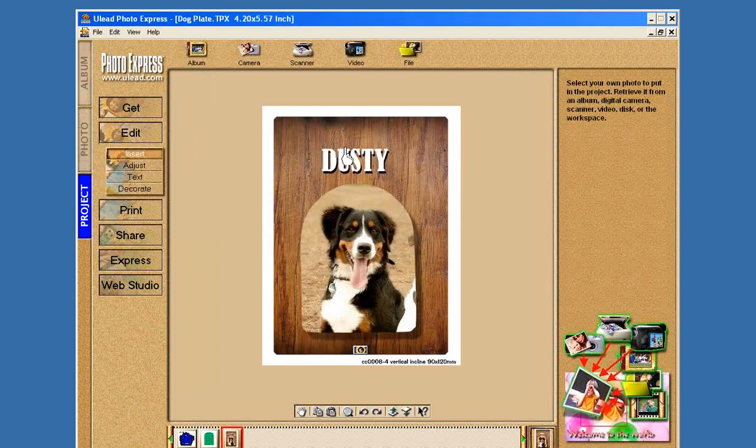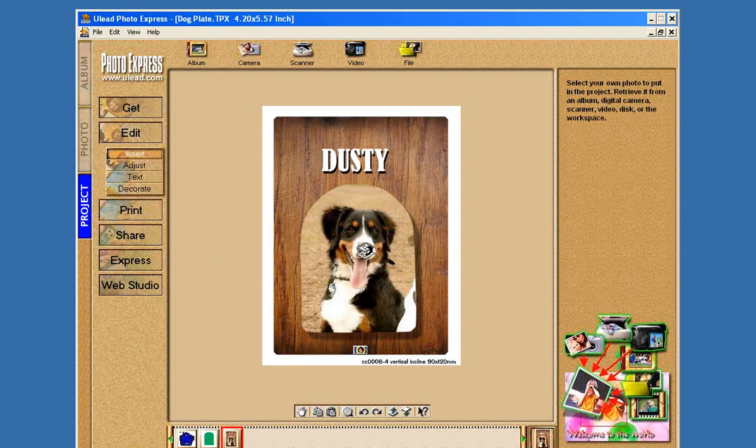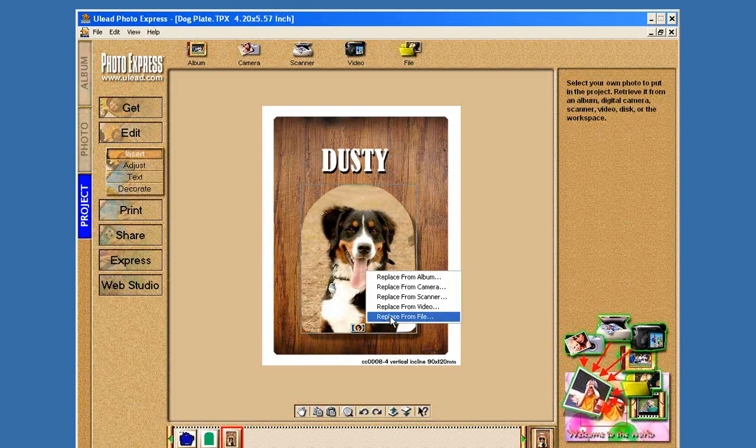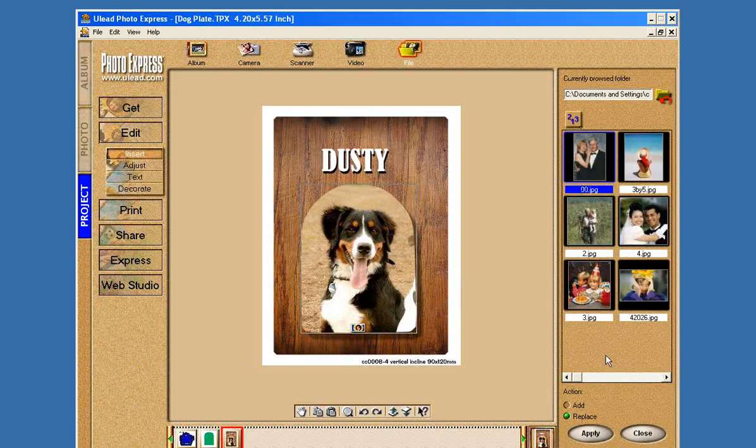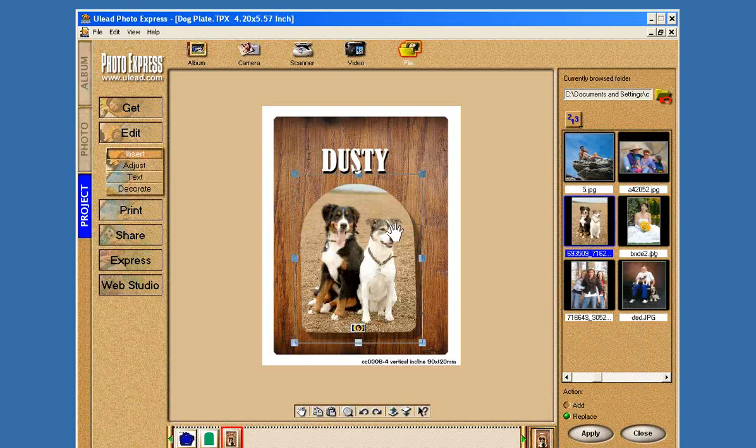What does this do for us? I'm going to close Dusty right now. I'm going to show you what this does for us. I'm going to open the Dog Plate. This is the one we just saved. There it is. There's the one we made, Dusty with a picture. But now you want to use this for another order.